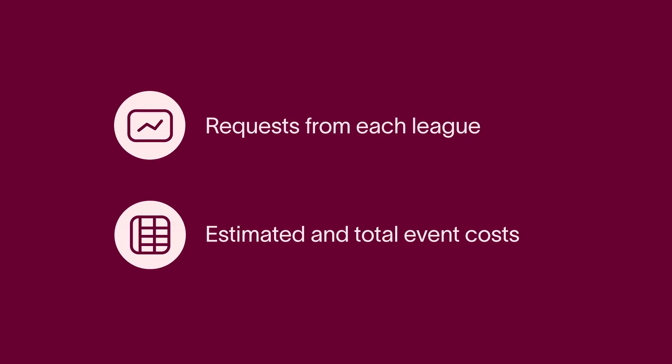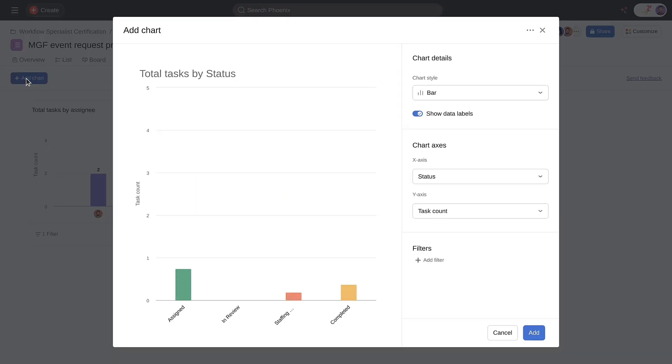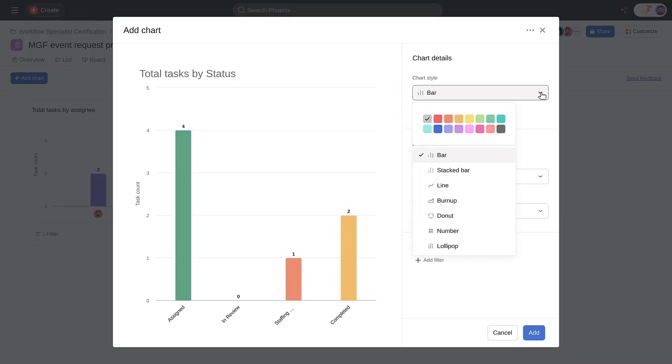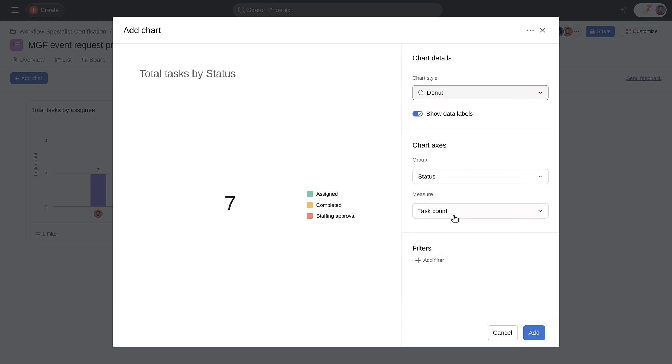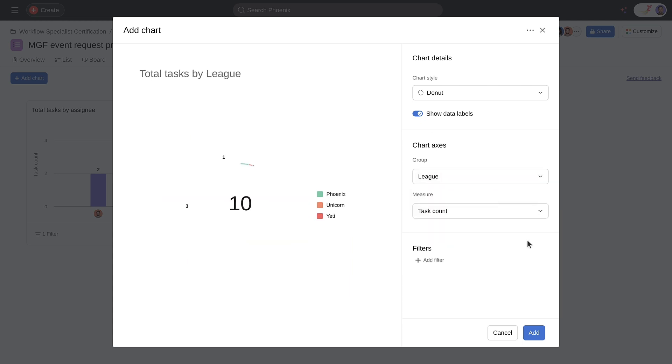Let's look at a few examples by recalling Allen's reporting needs from earlier in the course. To start, I need to report on the number of requests coming in from each league. I'll use a doughnut chart since it's helpful for me to see the proportion each league is contributing to our overall total. I'll group by our custom field for league and measure task count since each request is a task.